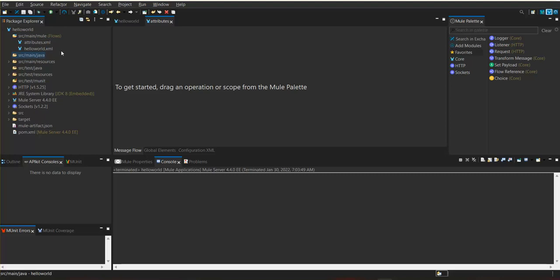All Mule flows and component configurations are defined within the Mule section only. If we need to define any Java classes, we create them under src/main/java. Resources such as properties files go within src/main/resources.